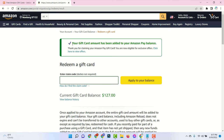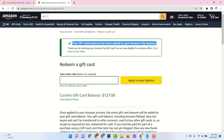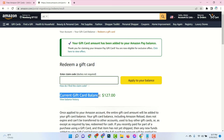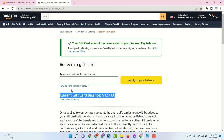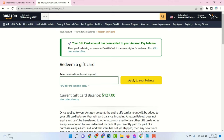And see your gift card amount has been added to my Amazon Pay balance. My current balance is $127. In this way you can add Amazon gift card balance to your account in 5 minutes. Thanks for watching.